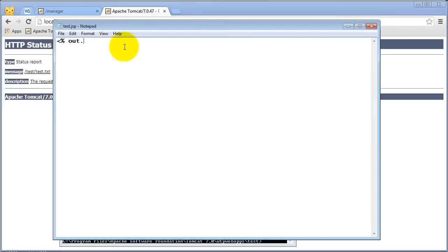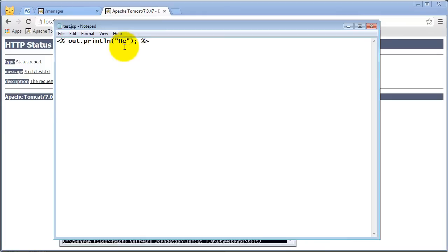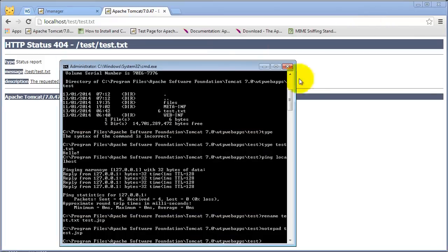So that's a JSP, and JSP is very similar to ASP. out.println, and here semicolon, we close that, we type hello, save this, close notepad.